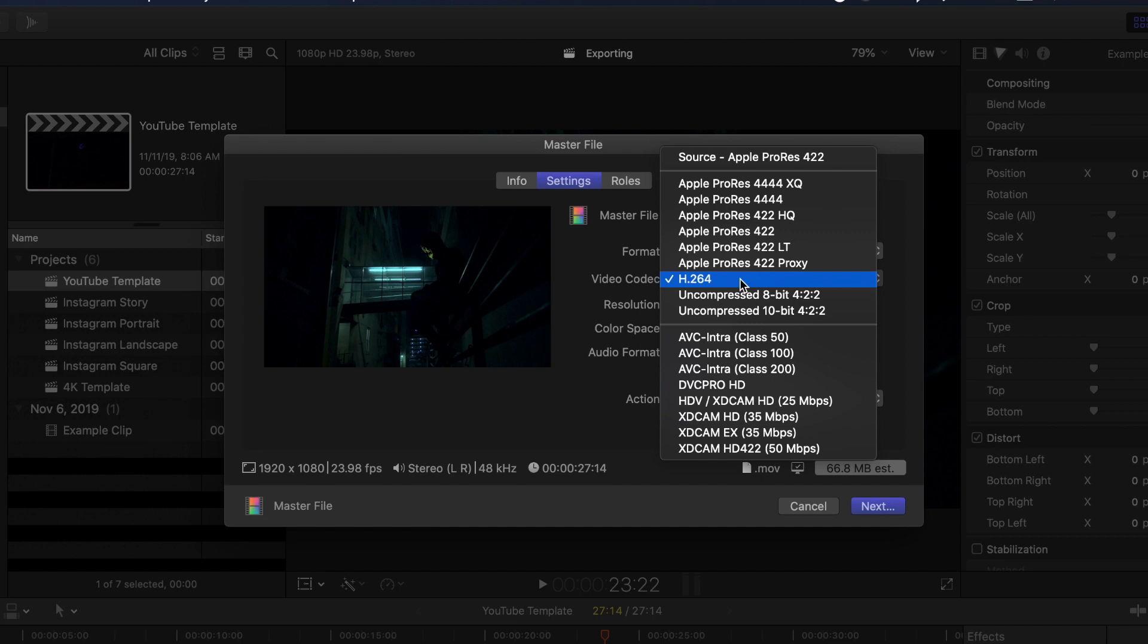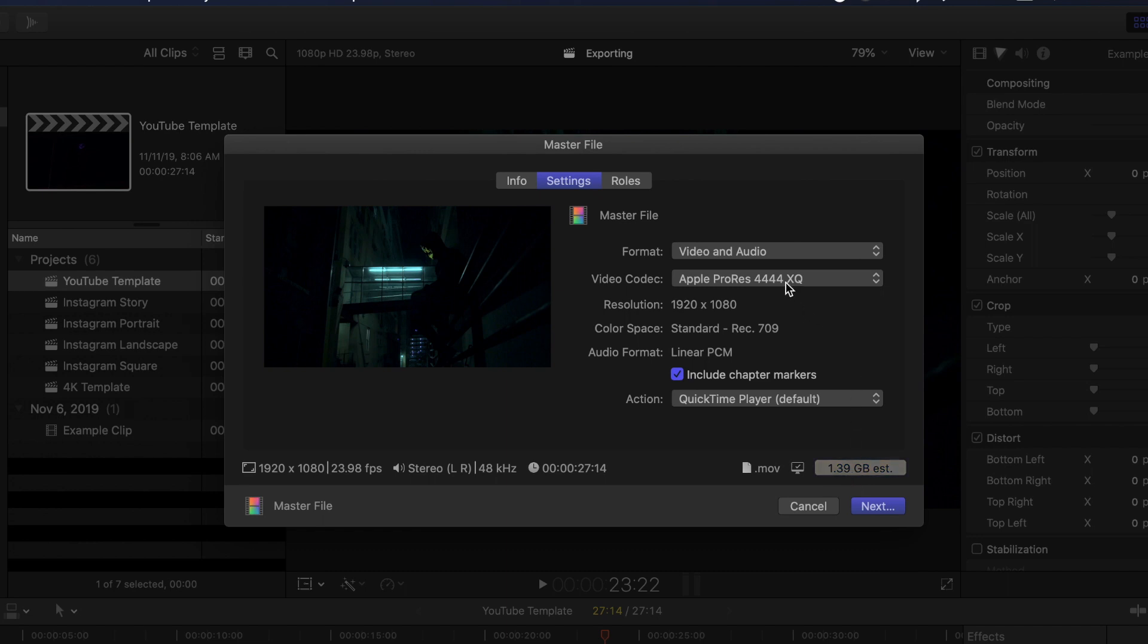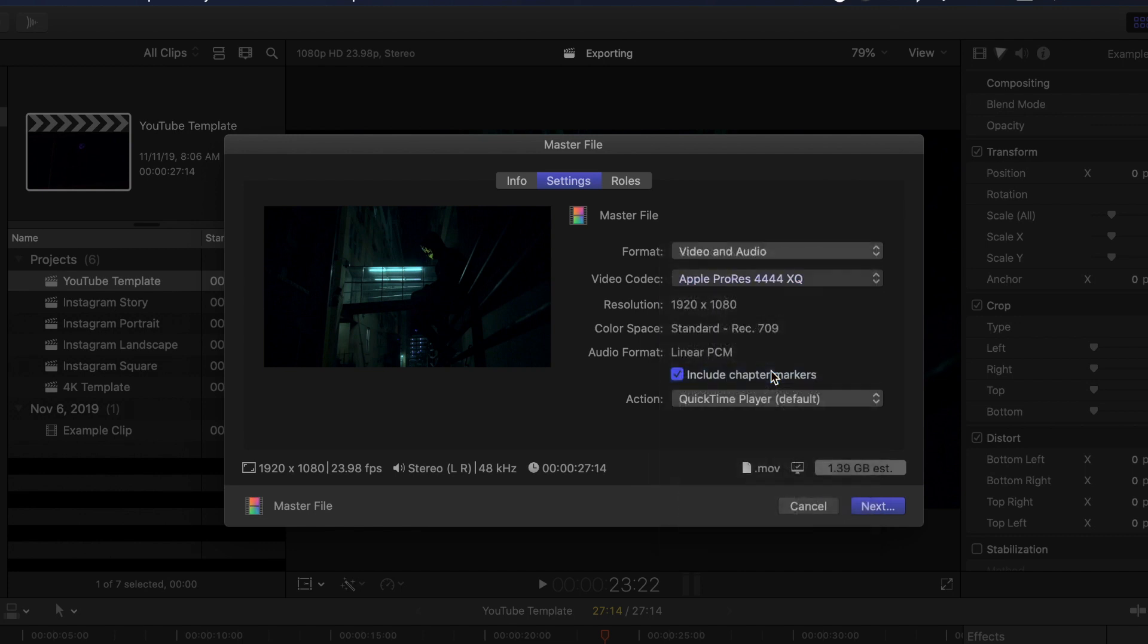Now you'll notice in some of these other options, like if I go Apple ProRes 4444 XQ, look at the size of our file down here: 1.39 gig. So let's switch the video codec back to H.264 and watch it shrink down to just 66 megabytes.